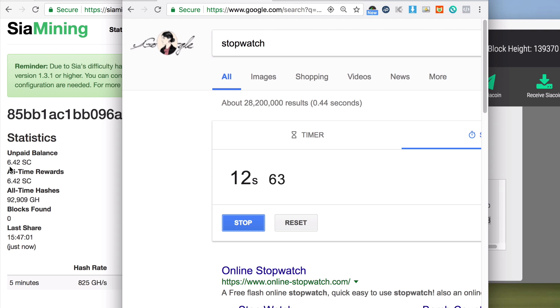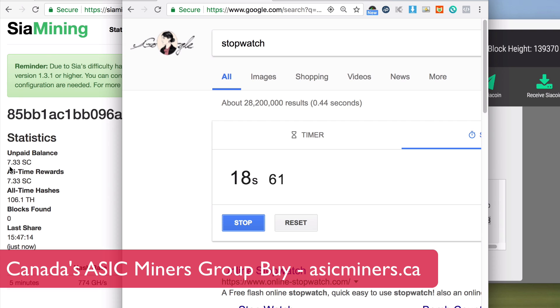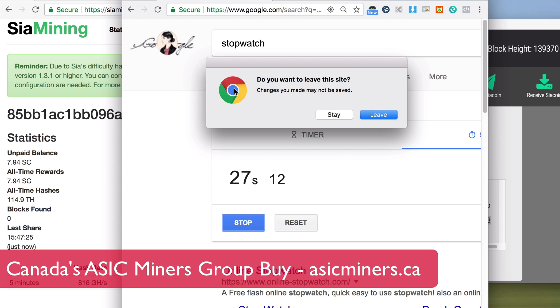So roughly 14, 15 seconds per coin. Not bad, right?